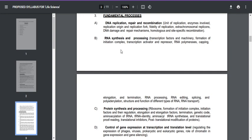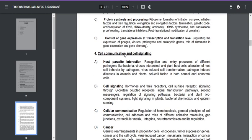If you went through previous question papers and understood the concepts, you could clear the examination. Just marking without knowing concepts definitely won't work. Many questions were asked on DNA replication, DNA repair mechanisms, and enzymes involved with DNA. Comparing with the GATE Biotechnology 2022 question paper, CSIR gave a much easier question paper.